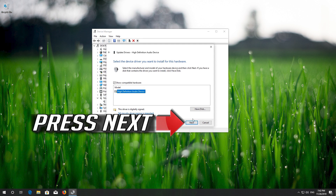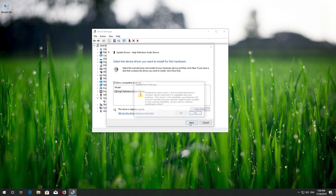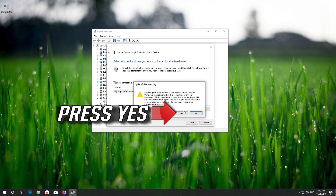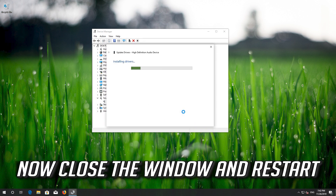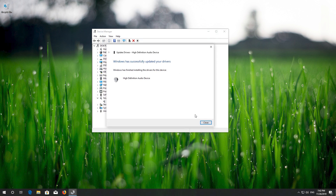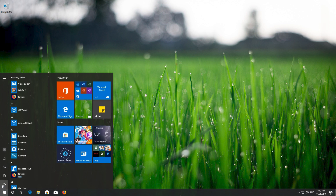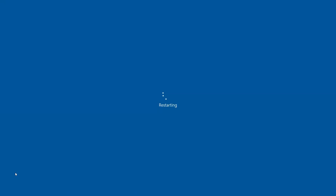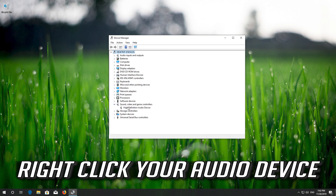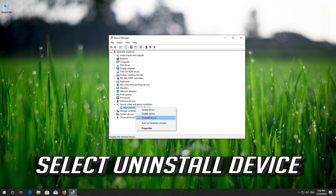Press Next. Press Yes. Now close the window and restart.